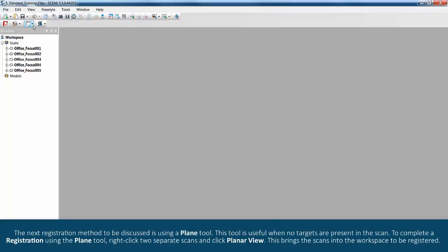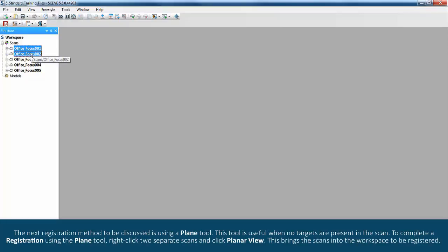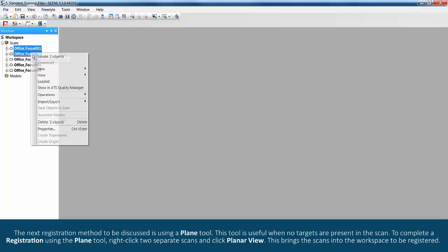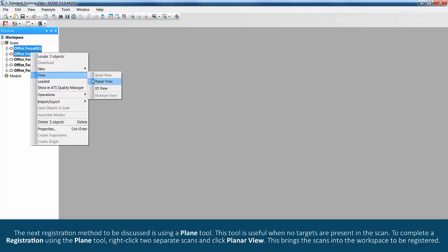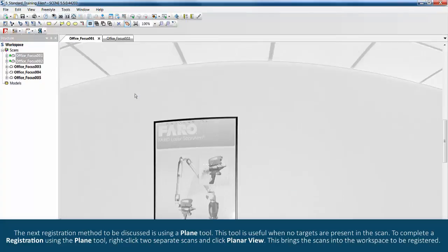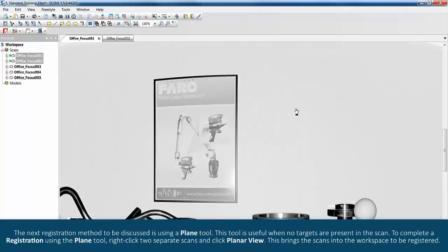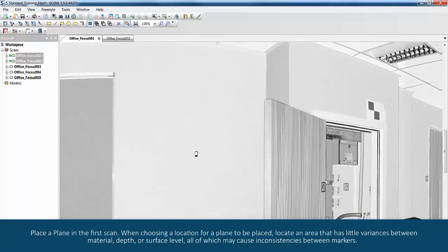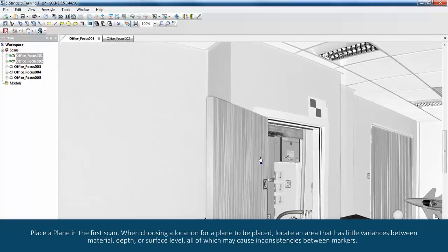The next registration method to be discussed is using a plane tool. This tool is useful when no targets are present in the scan. To complete a registration using the plane tool, right click two separate scans and click planar view. This brings the scans into the workspace to be registered. Place a plane in the first scan.